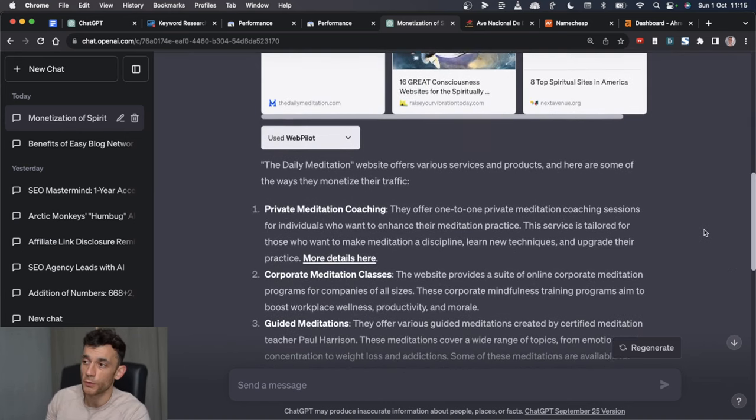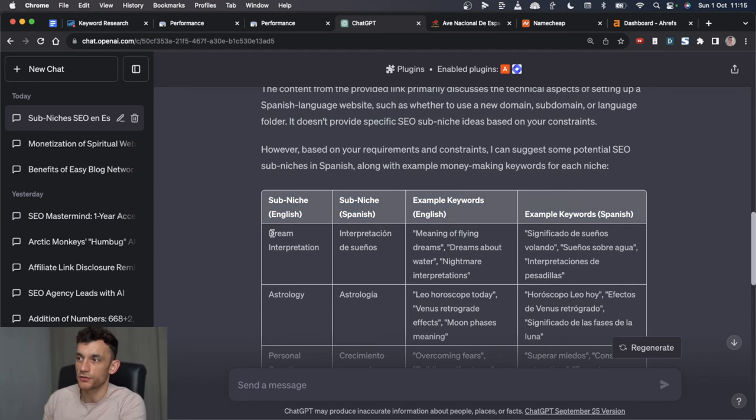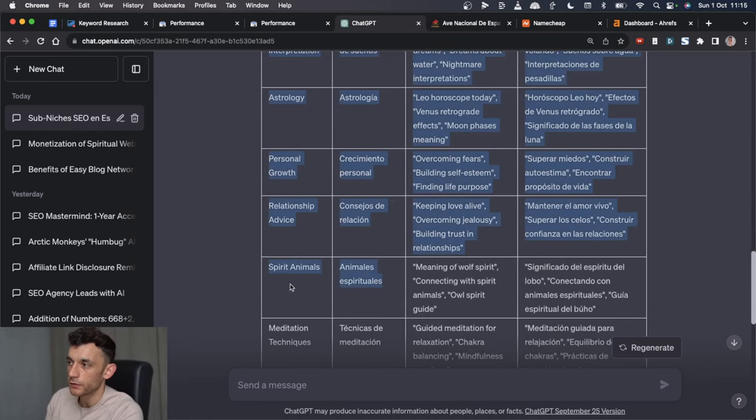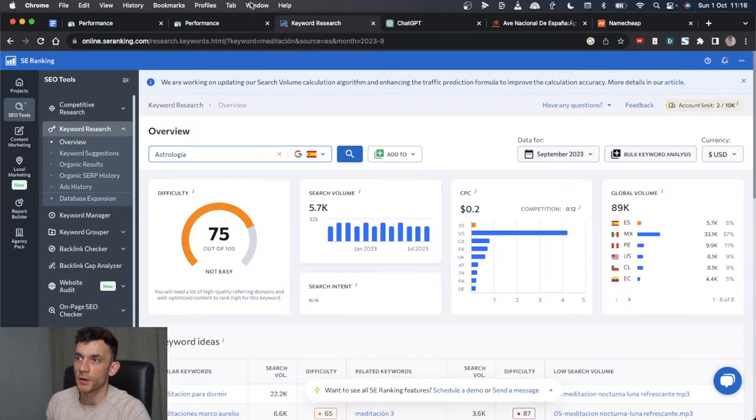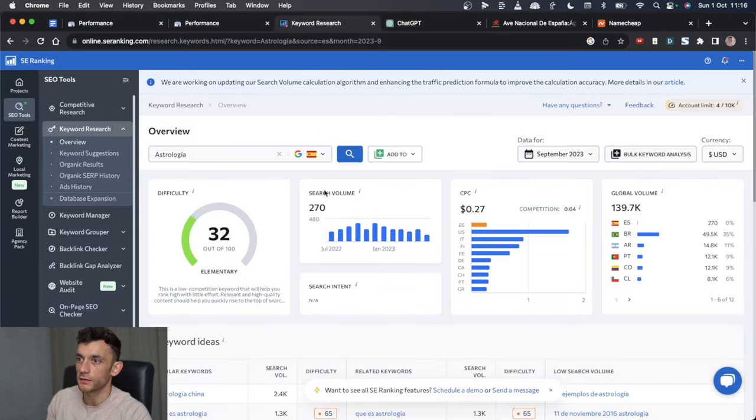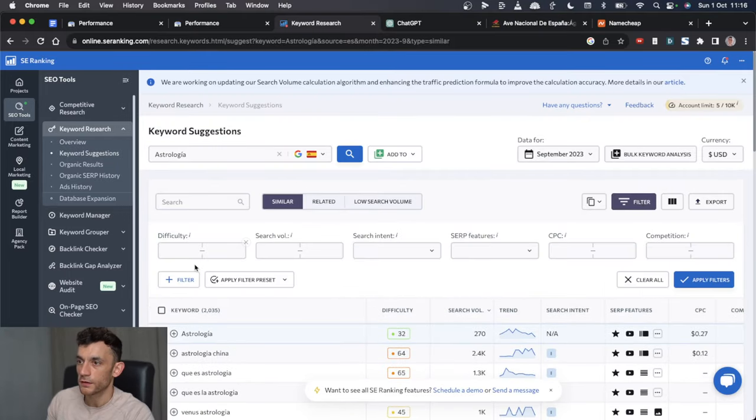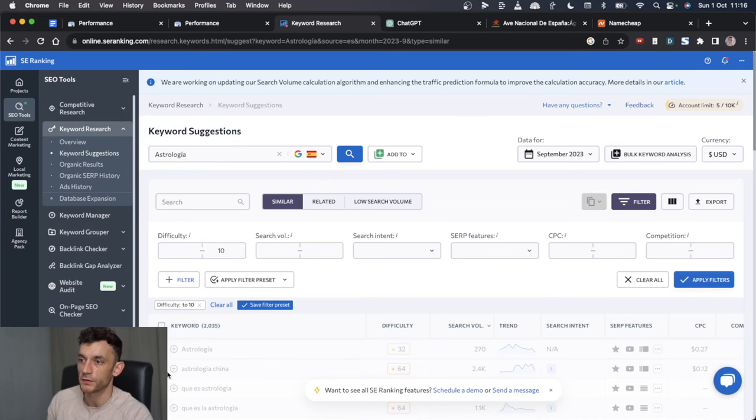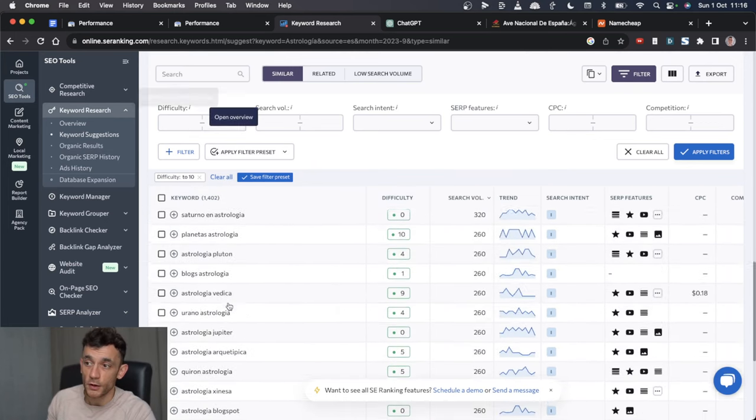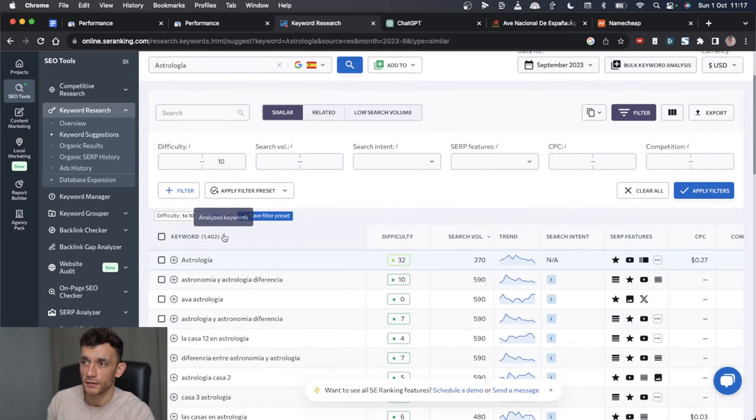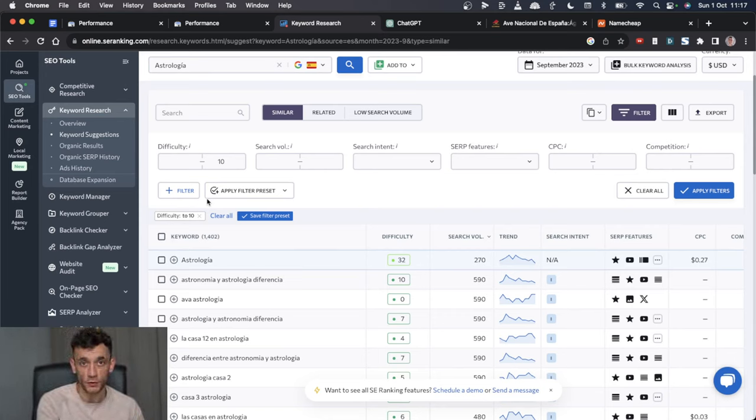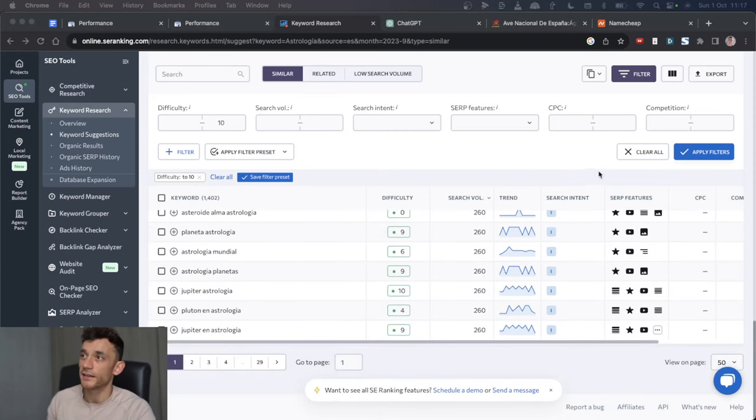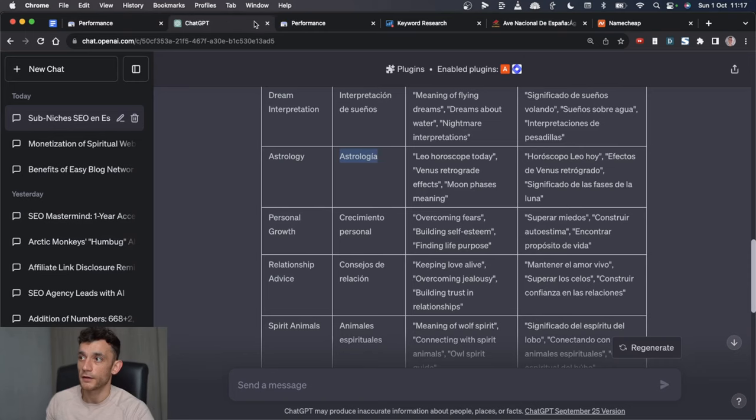If we come onto our sub-niche ideas, we've got stuff like dream interpretations, astrology, personal growth, relationship advice, spirit animals, and meditation techniques. If we plug in the keyword like astrologia, which is Spanish for astrology into SE Ranking, we can see how competitive it is, but we can also see other keywords related to it that might be easier to rank for. Now if we click on filter, we can filter down the difficulty to 10 or less, hit apply filters, and just see if there are potential keywords that we could rank for. As you can see, there's 1,400. I would aim for at least 500 low keyword difficulty keywords.